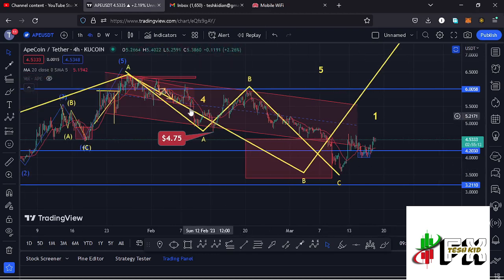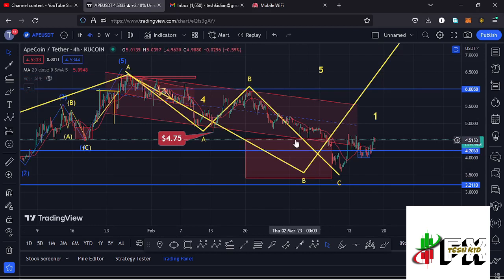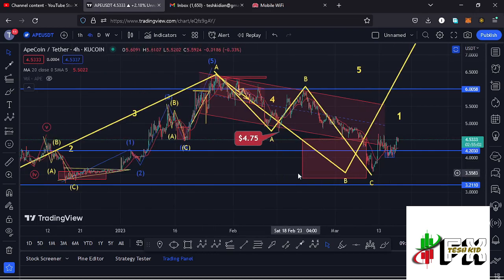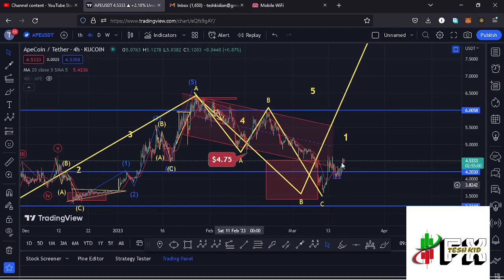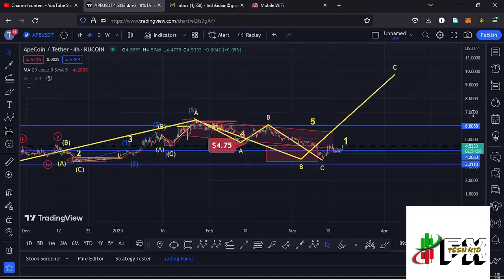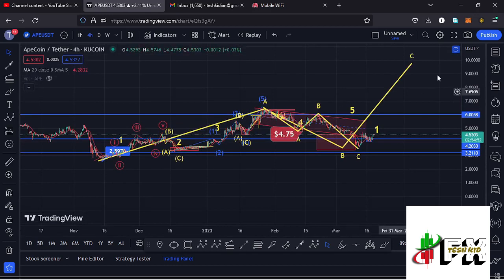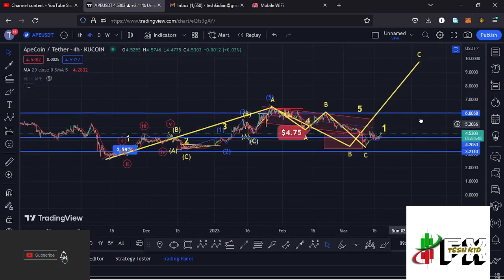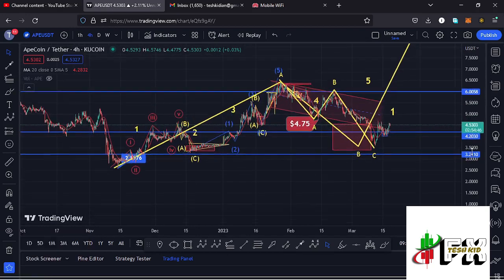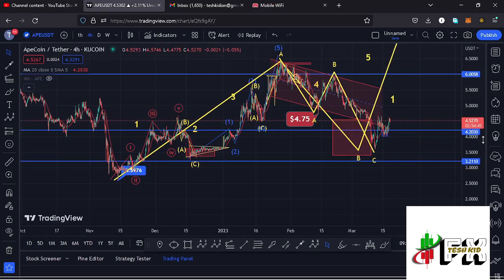We have fully maximized our minimum retracement area in the formation of wave B, with a target area that lies between the $4.57 mark and the $3.4307 mark. I believe that whatever we are seeing at the moment is the start of an impulsive wave to the upside in the formation of wave C. Before I get further into the technical analysis and sketch out my target areas to the upside, please give this video a thumbs up, subscribe to the channel, and check out the channel membership.